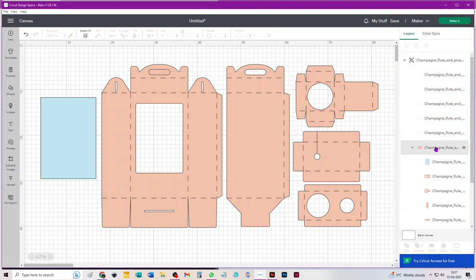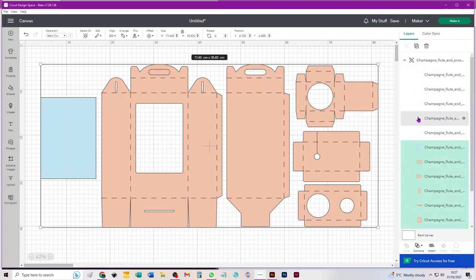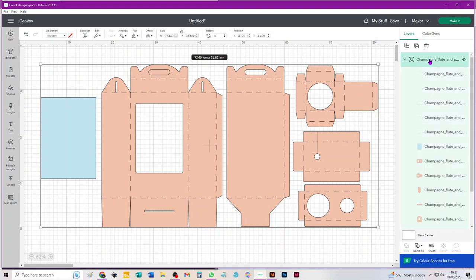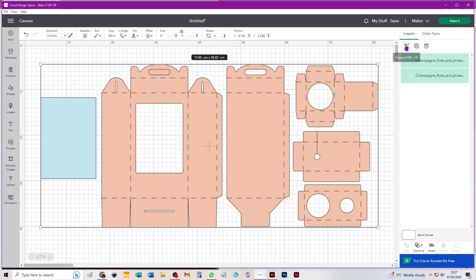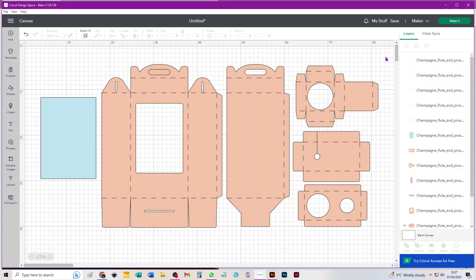Then we need to select that second subgroup in the layers panel which contains all the cuts, and all we need to do there is ungroup it. Then third and final ungroup is to select the remaining group which still contains absolutely everything on the canvas and just ungroup it. So now everything's an individual piece.